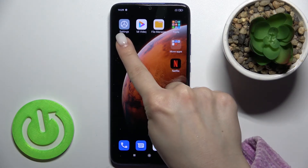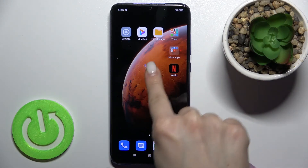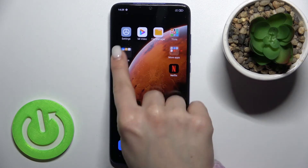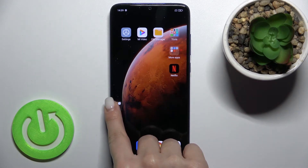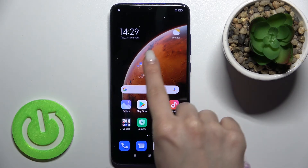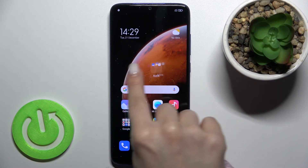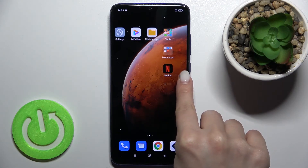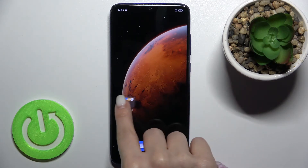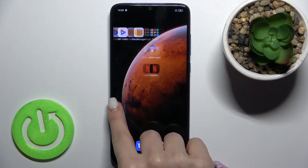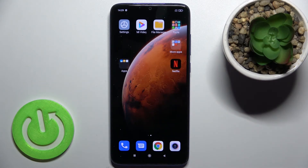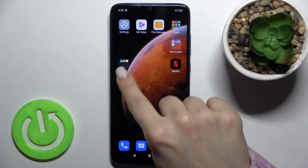If you want, you can also move the folder around the screen, or even between screens. Just hold it for a while and drag it to the screen or position where you want to place it.